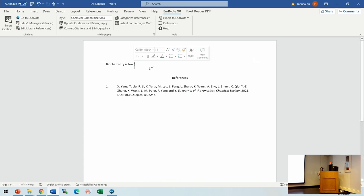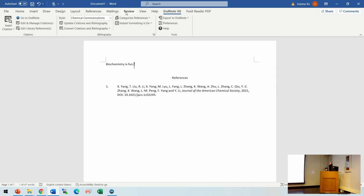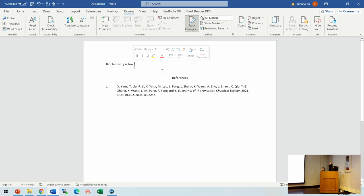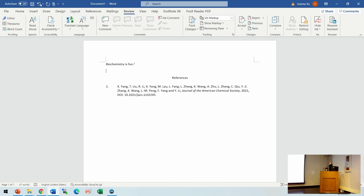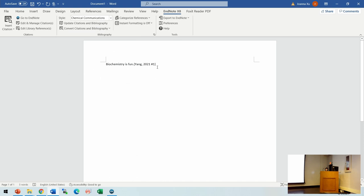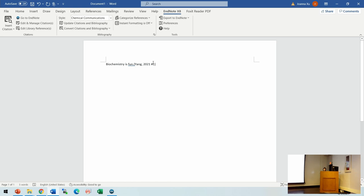This means there is a hyperlink created by EndNote. When you want to share your manuscript or if you try to modify your Word document using the track changes function, using formatted EndNote format can give you some trouble. When you want to share your Word document with other people, you may want to use unformatted EndNote format. You can convert to unformatted format, and when other people open your document, they can do their own EndNote formatting.